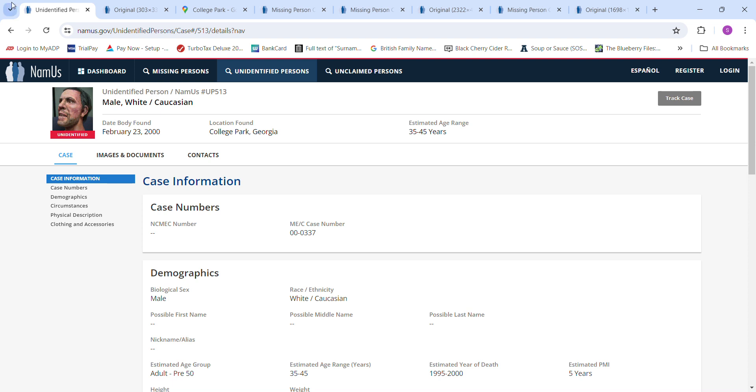Hello, welcome to my channel. Today we have a John Doe found in College Park, Georgia, February 23, 2000, estimated age 35 to 45.